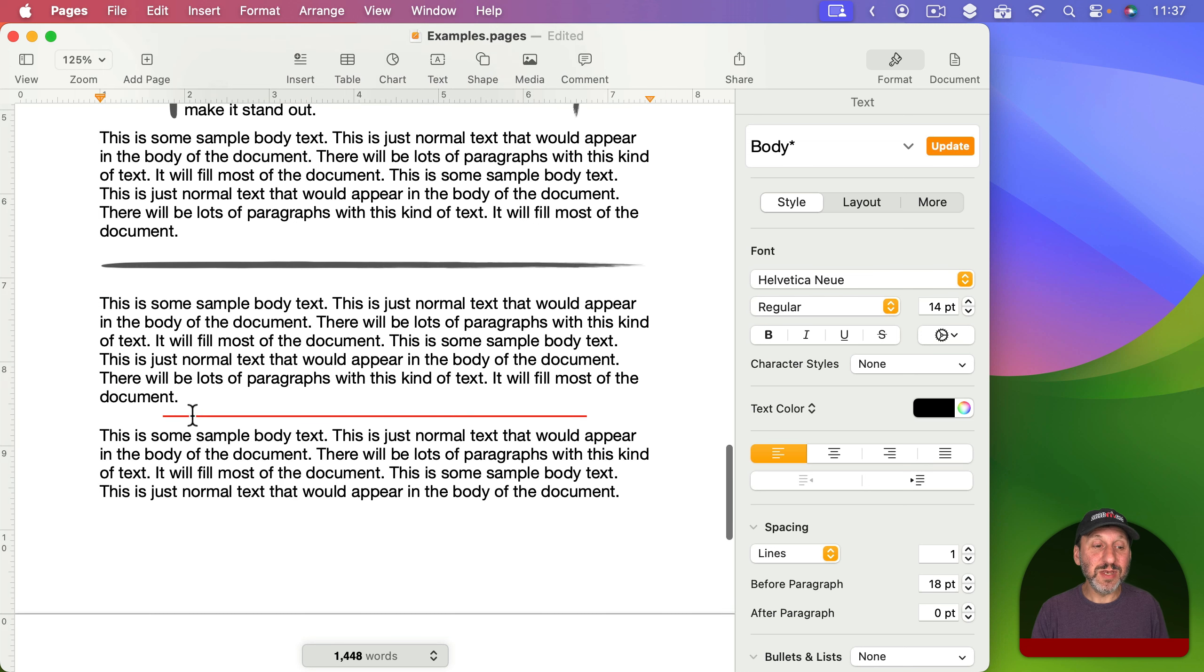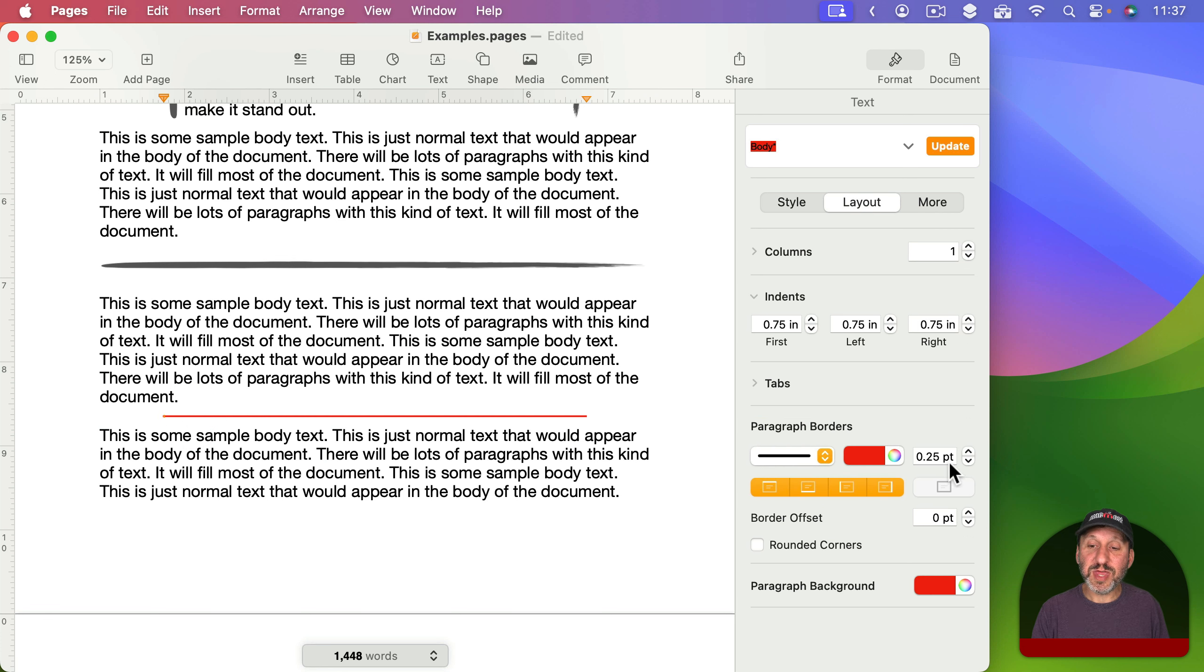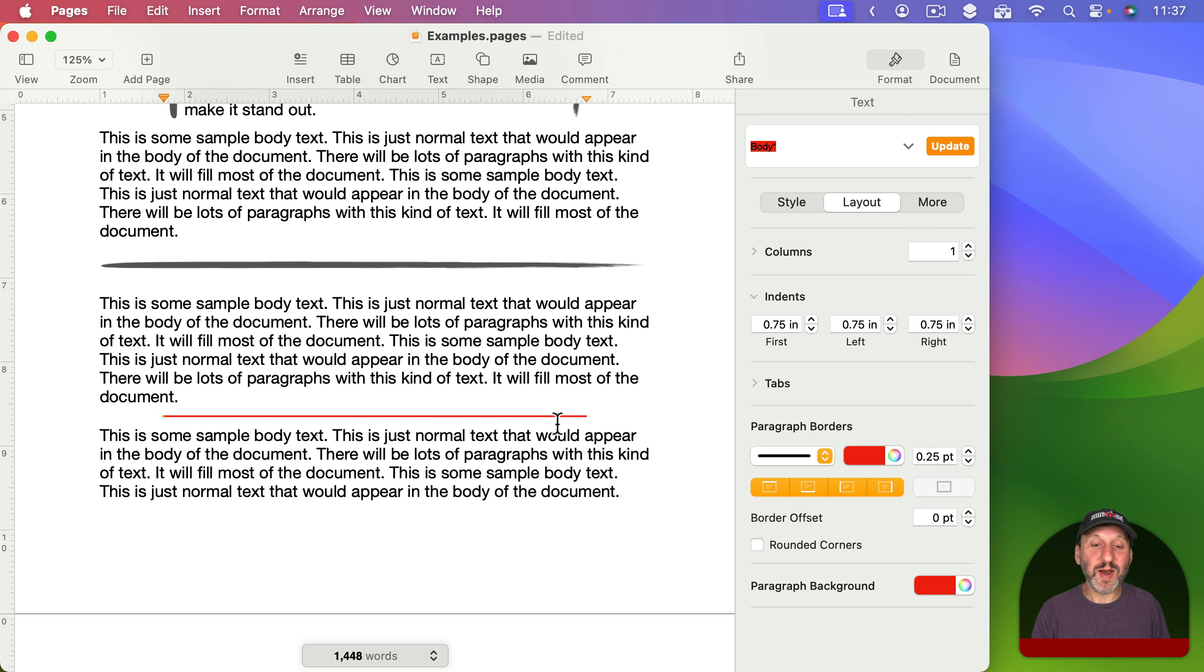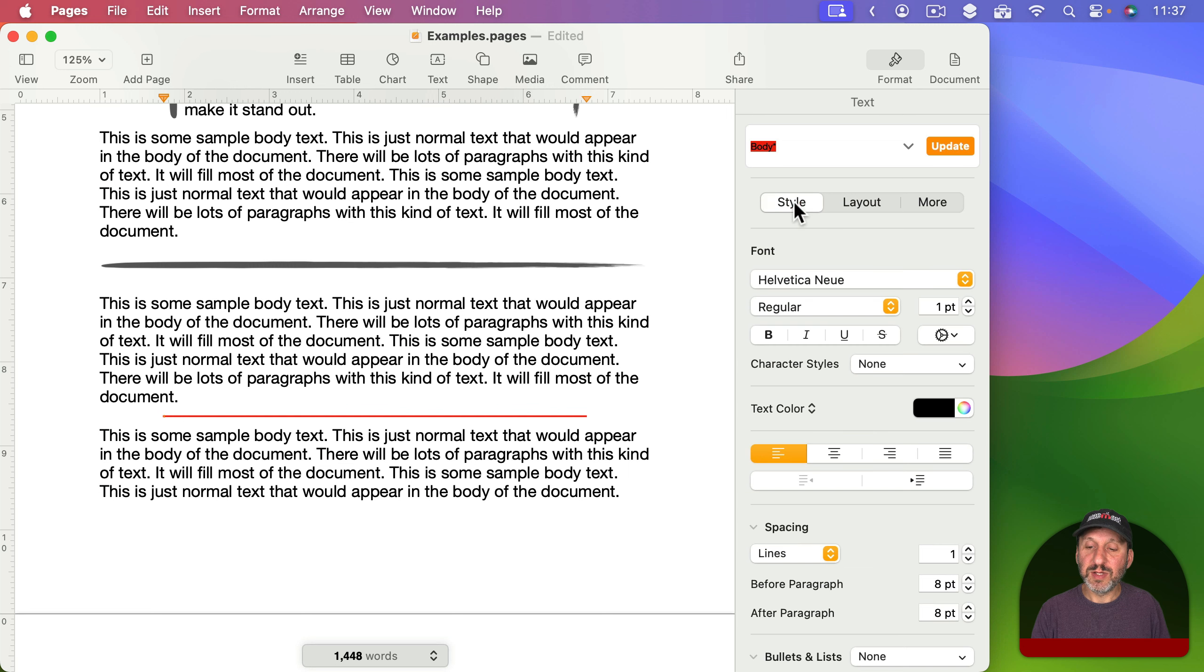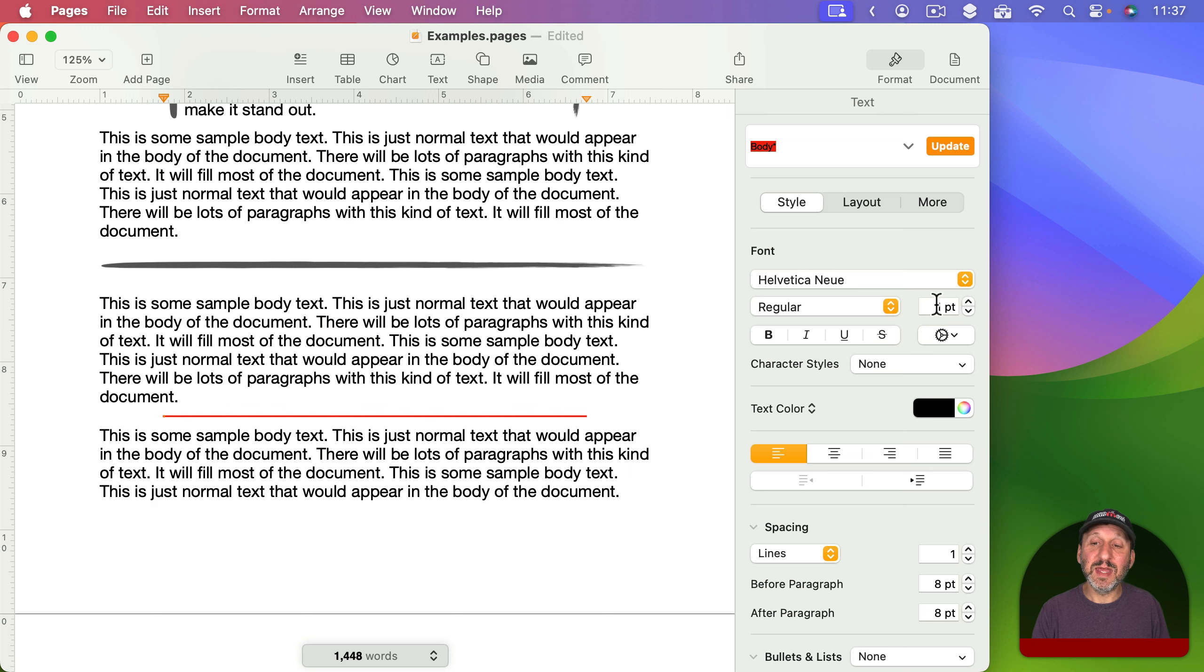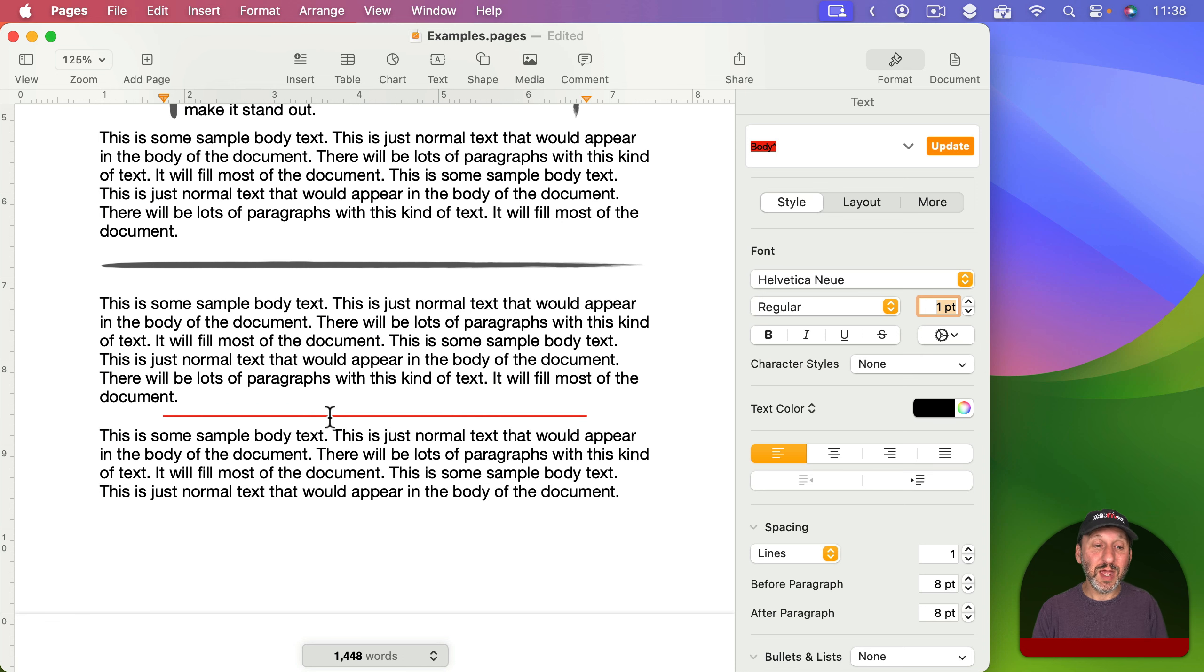Here's another variation on that. You could see in this one I've got a thin, just a quarter point red line here. So it's just a really thin line and I've set it up so that it's got eight points before and after. I've set the text in that line to be only one point. So tiny text but that's okay because I'm not actually putting any text there. It's just a blank line.